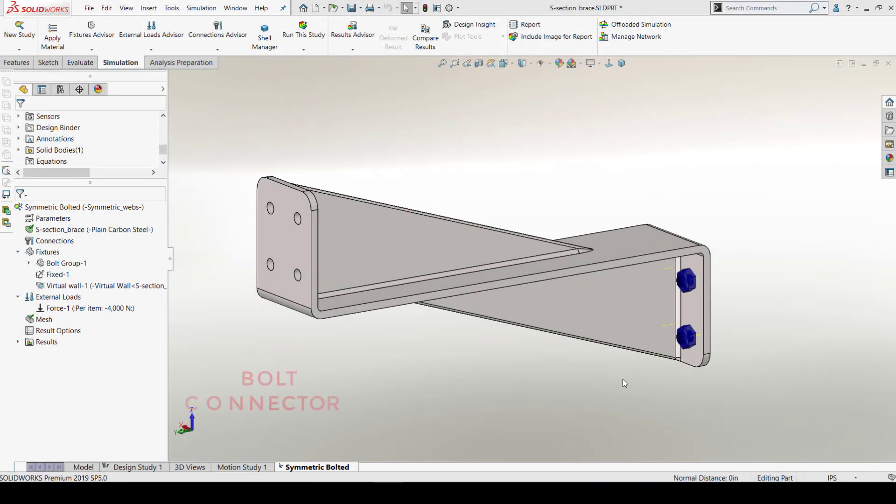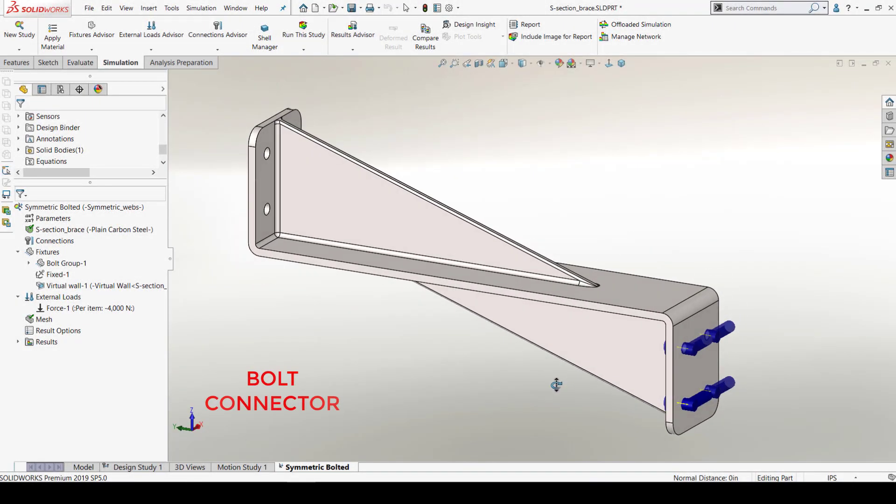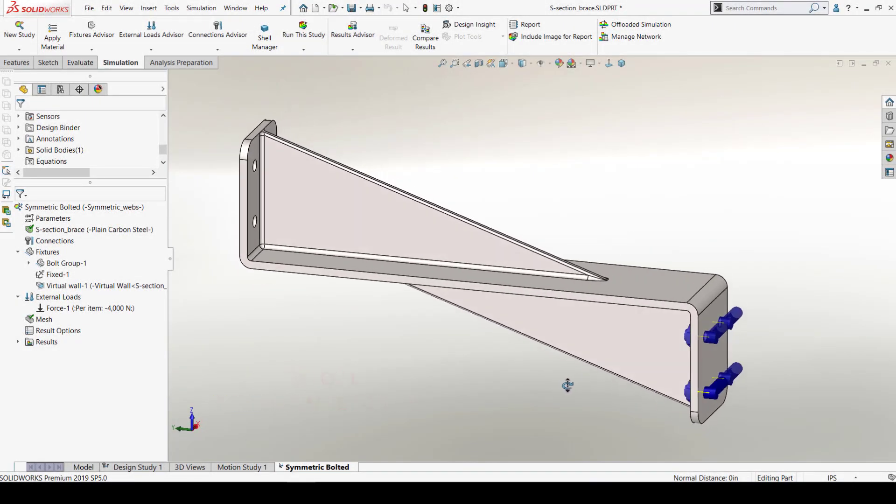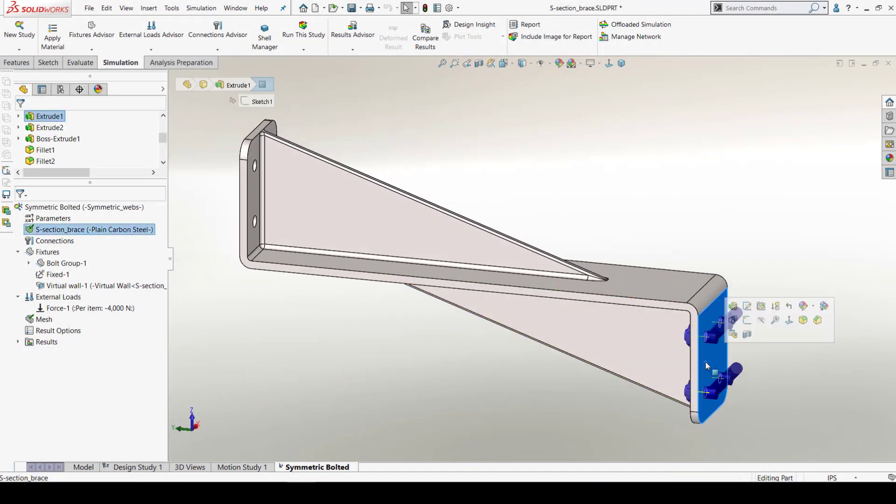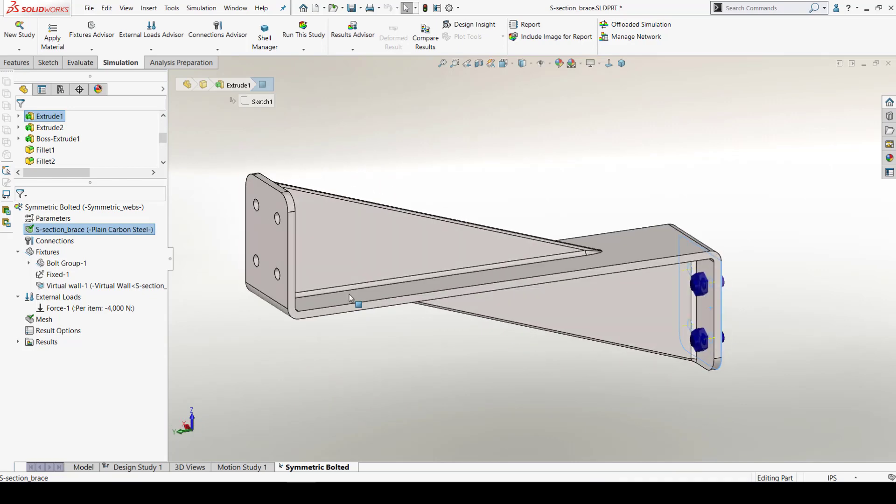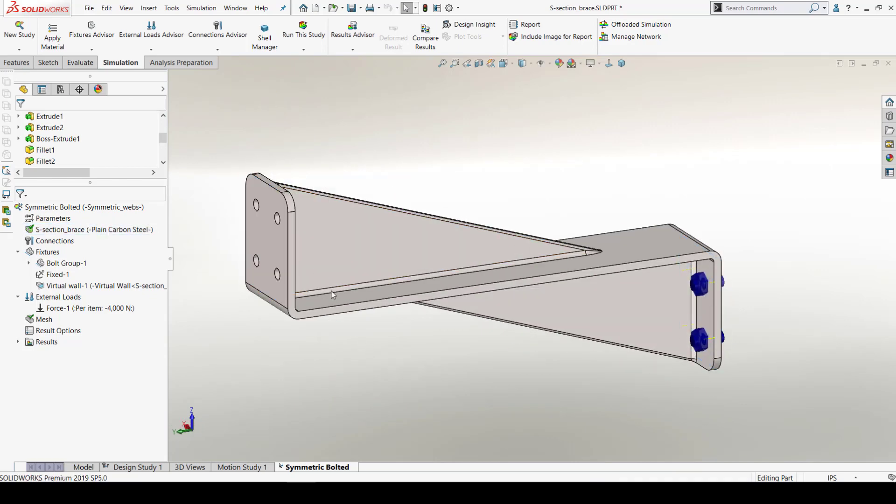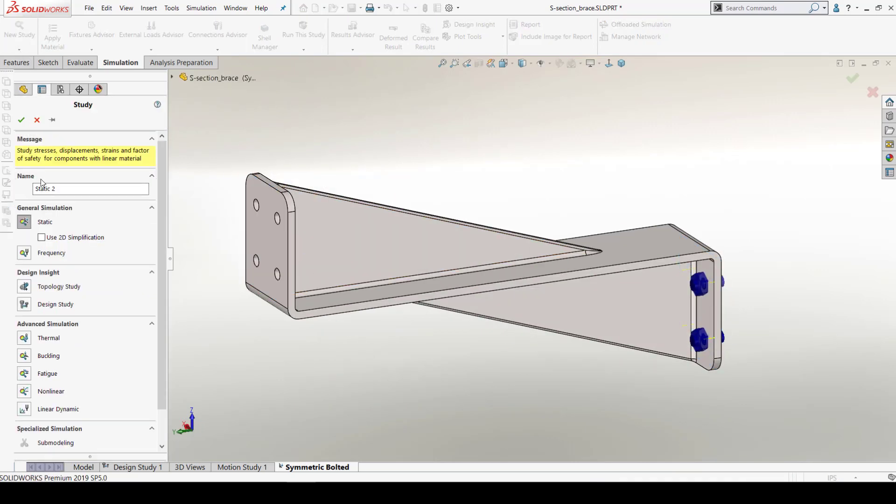I have a bracket over here which needs to be validated. This bracket will be bolted on a valve with load acting on the other side. Let's start by choosing static as a type of analysis.